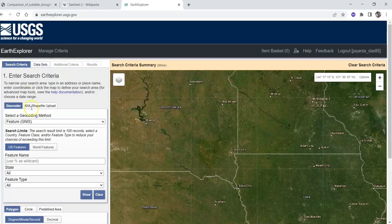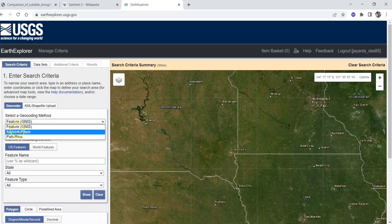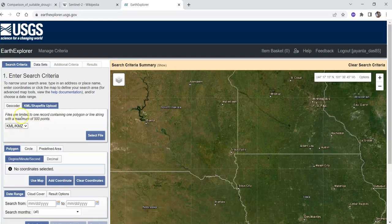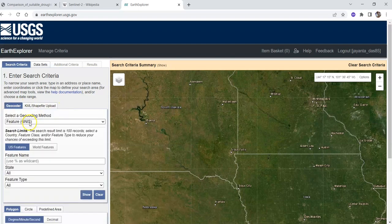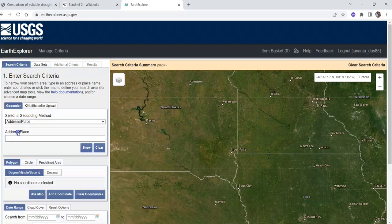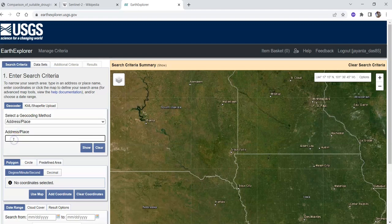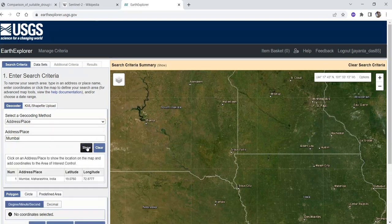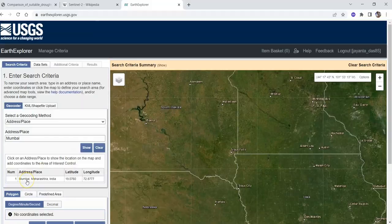You can search in many ways: by address, place, path and row, features, or by KML shapefile upload. There is a 50-point limit. You can select your study area by entering an address or place name very easily. For example, suppose I want to select Mumbai. Click on the show button.